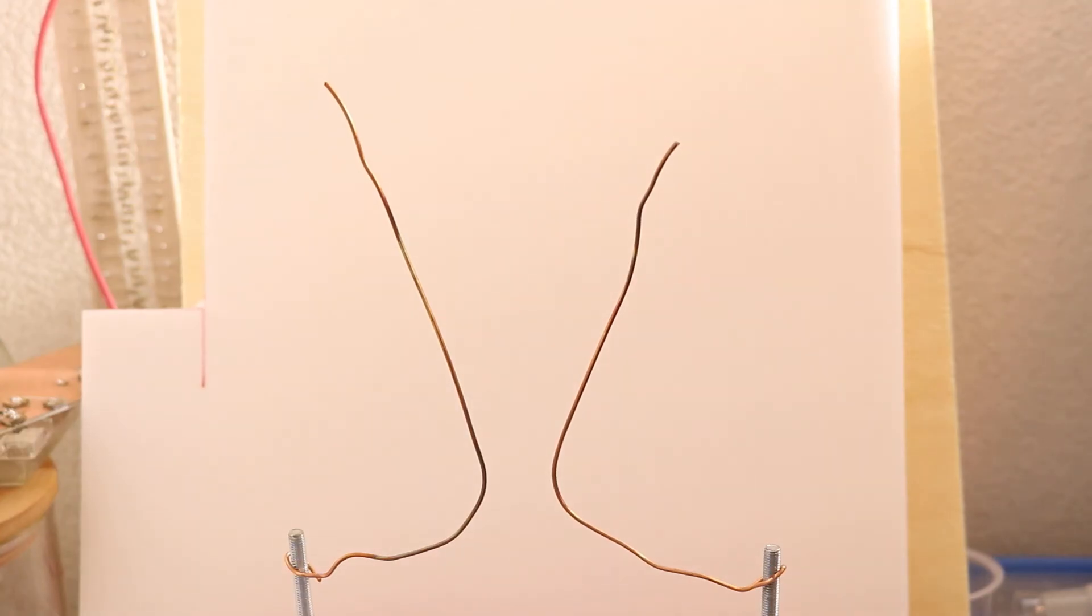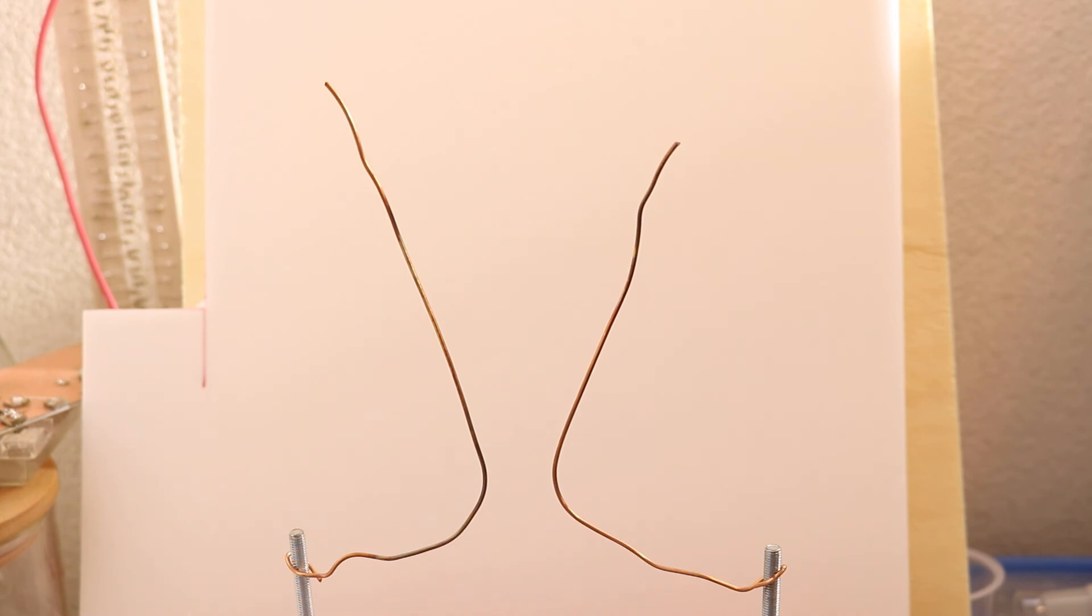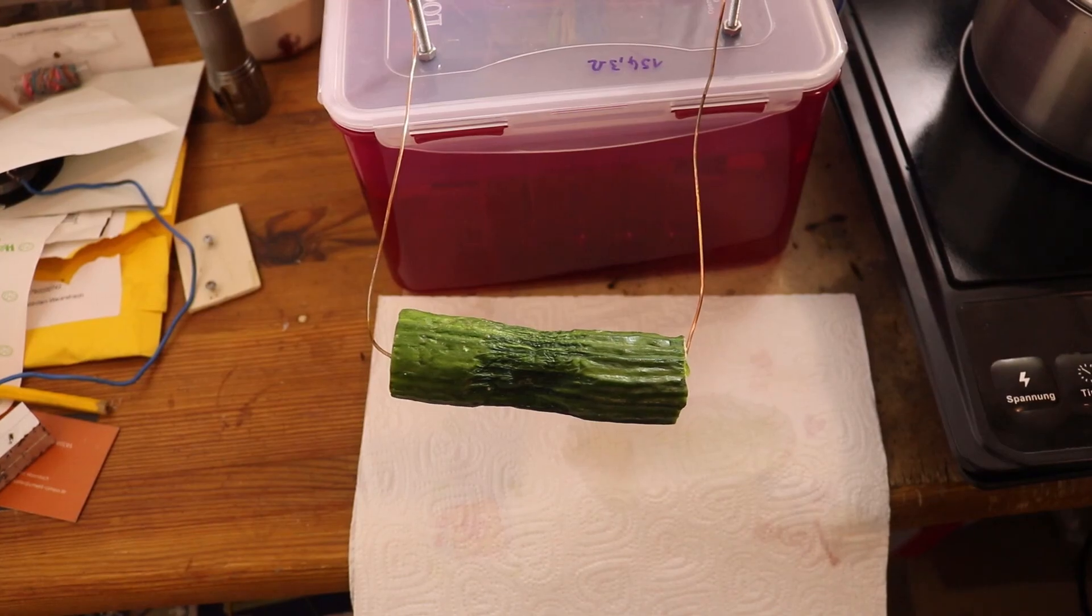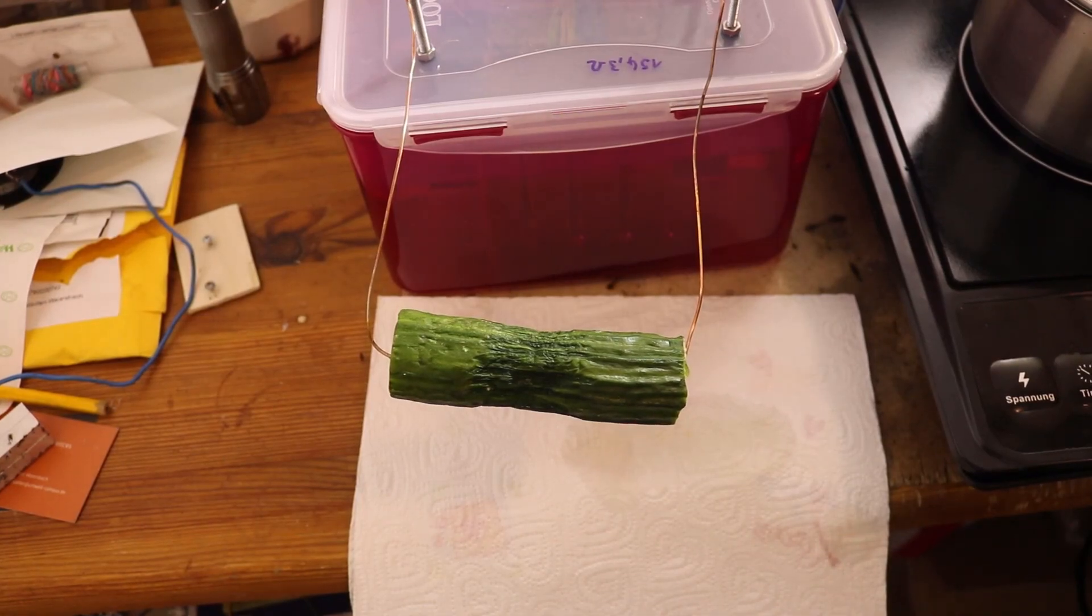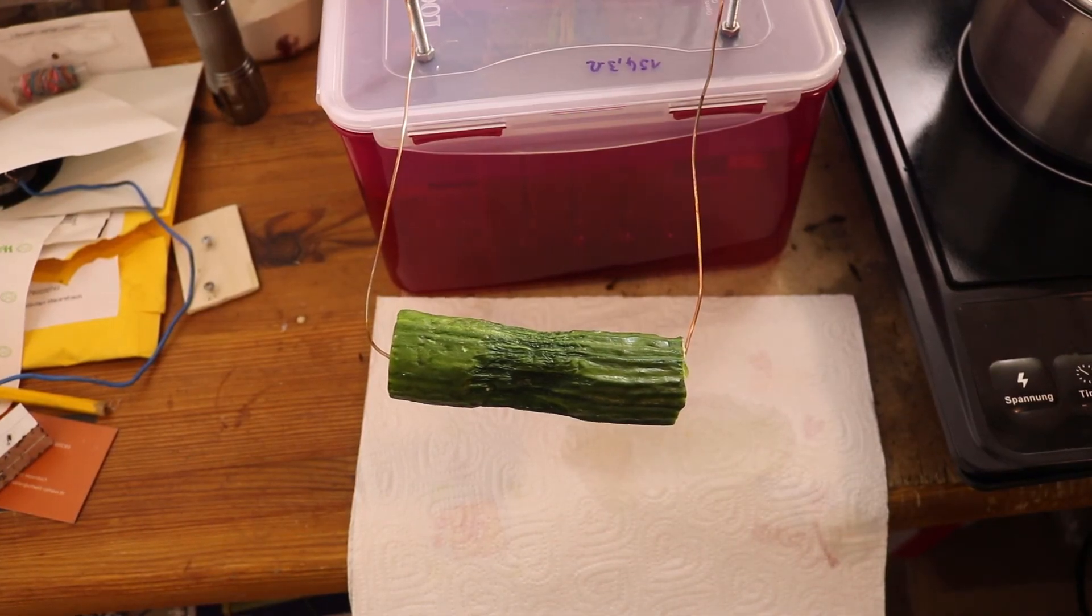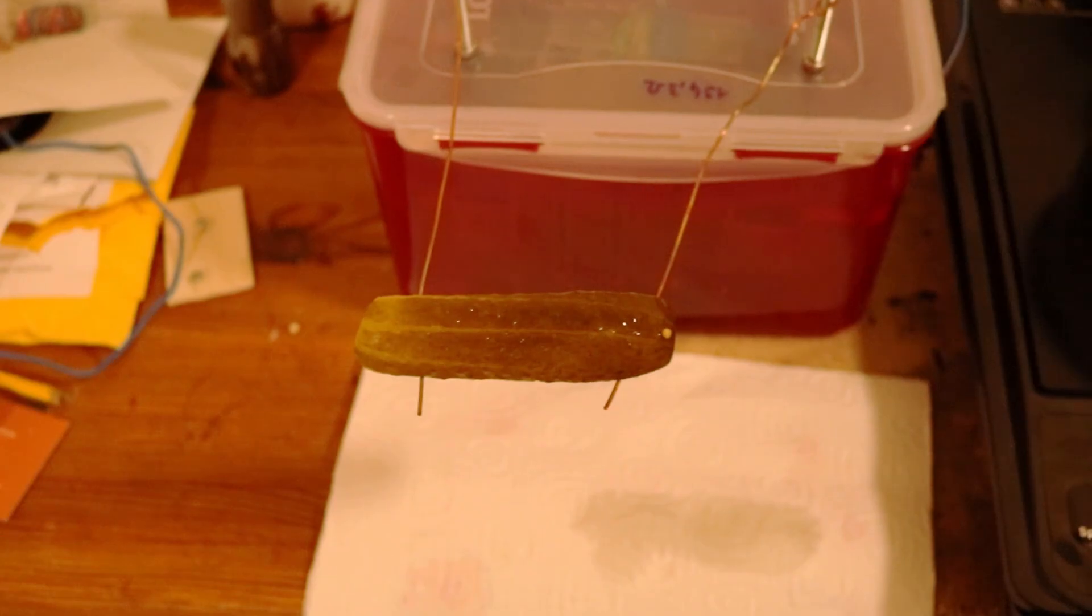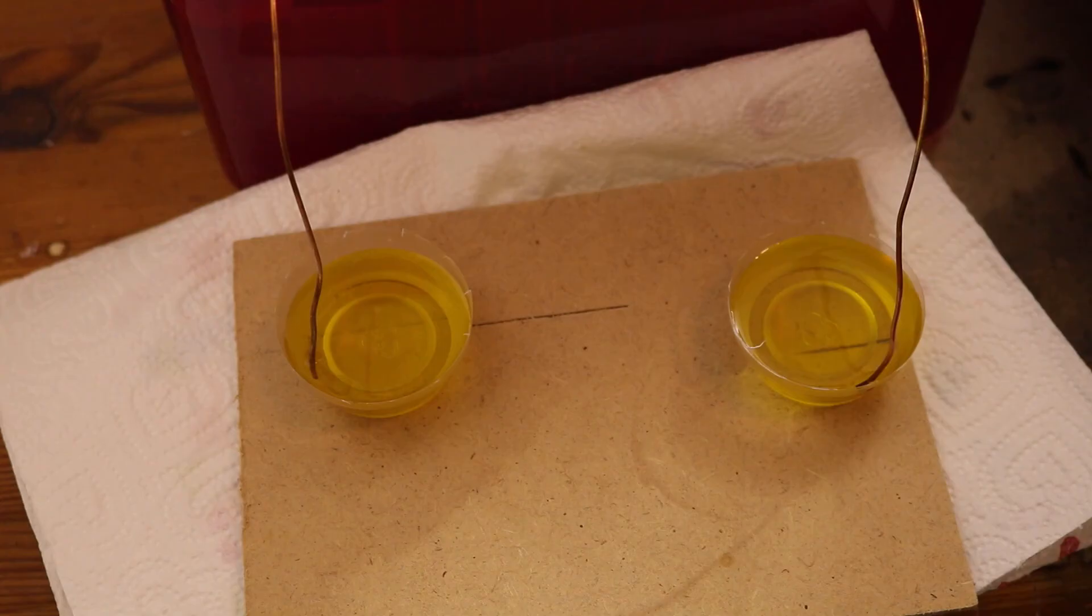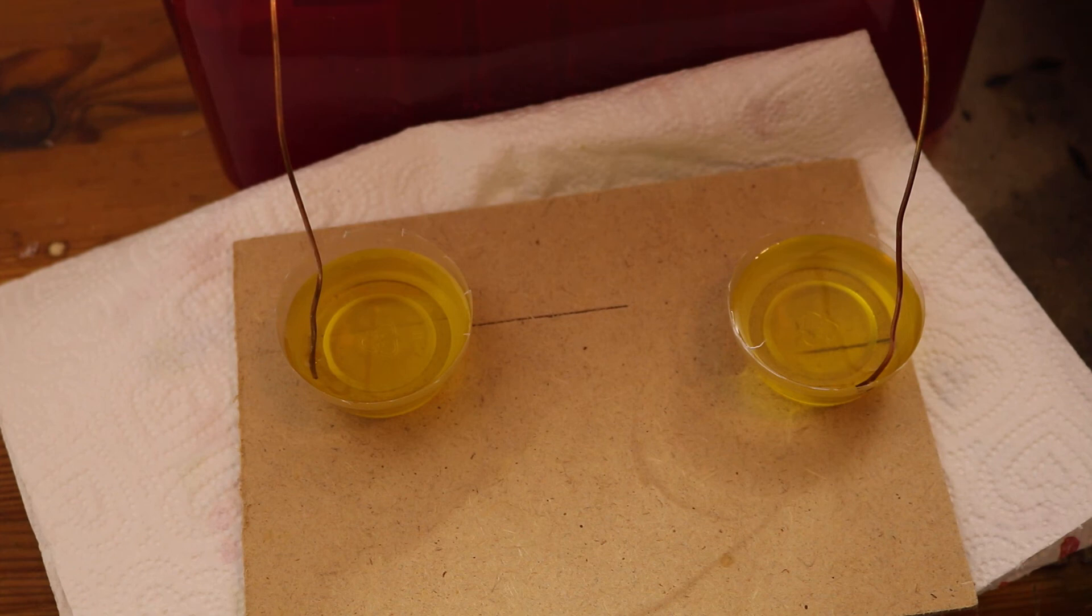I also made a Jacob's ladder to show how massive the arcs can get. I tried a bunch of things like putting cucumbers and pickles on the high voltage but this didn't work. Someone in the comments suggested the flying oil experiment, this didn't work either.